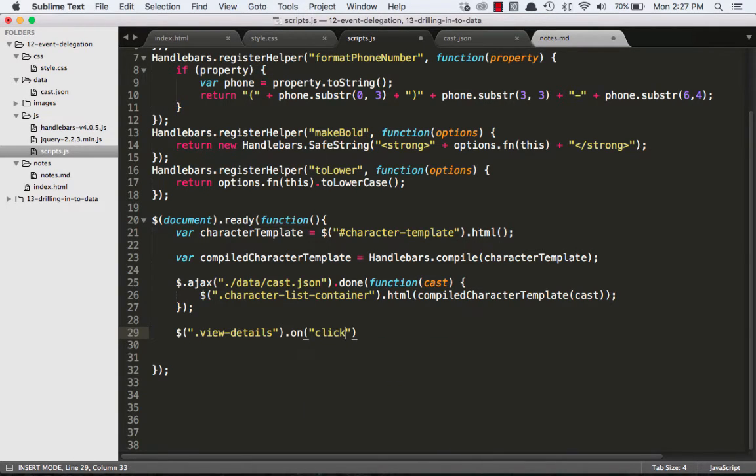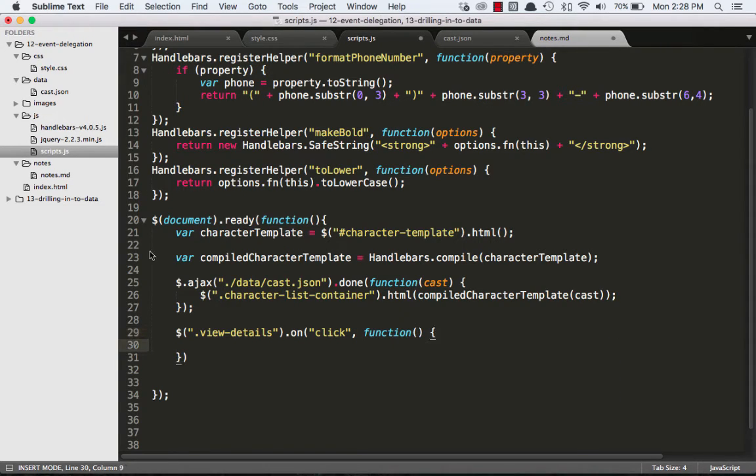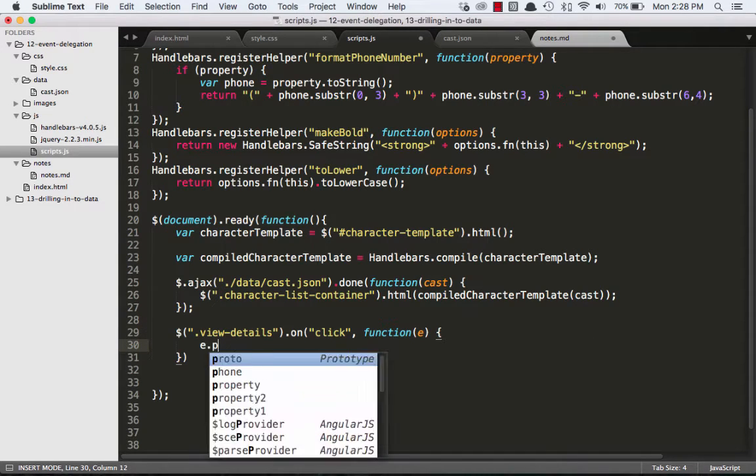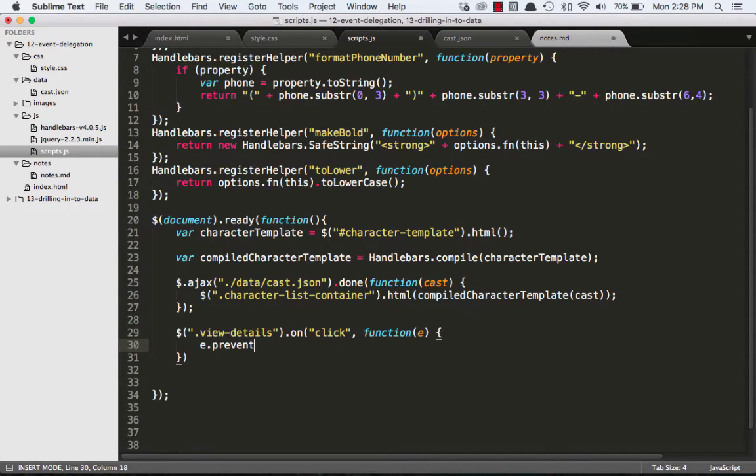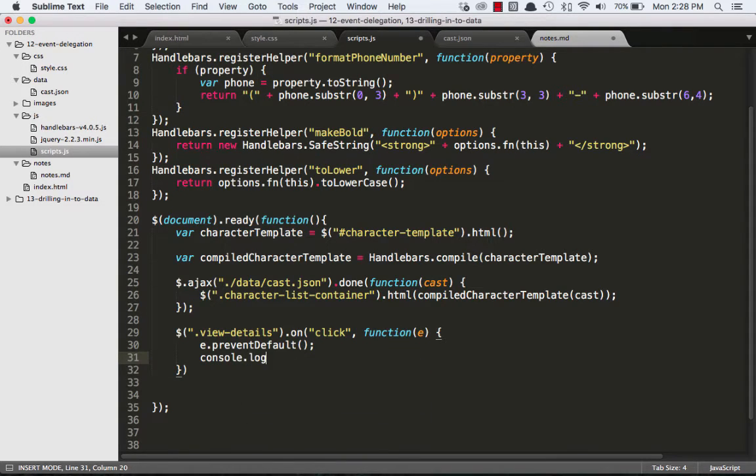We might put an E in here for the event and then say preventDefault, since this is an anchor tag. We don't want it to actually try and go to any other resource. And now let's just say console.log button clicked.